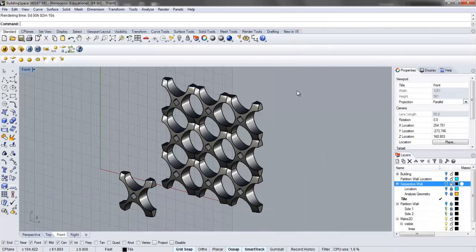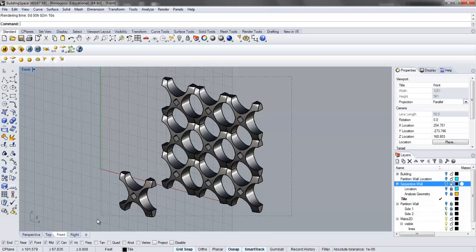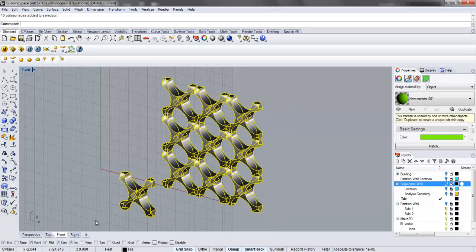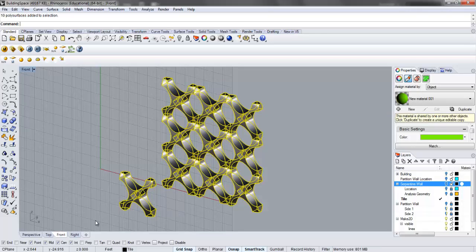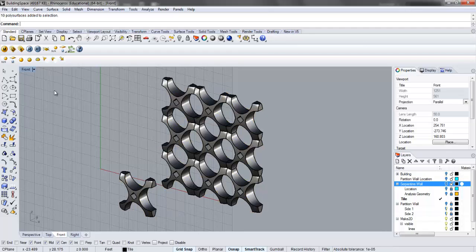Now we need the linework out of this. I'm going to show you some different settings for the make2D function so we can get a really nice clean diagram with linework that might otherwise be hidden. We'll pull up the ghosted view - you can see we get a nice faded view and better sense of the geometry.